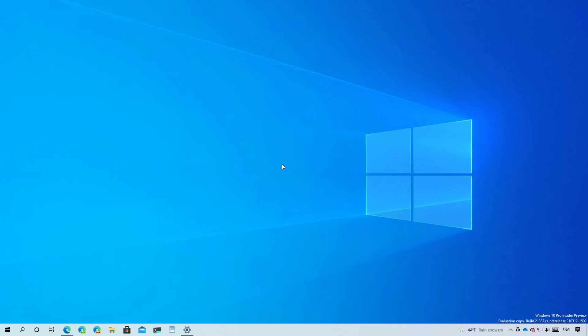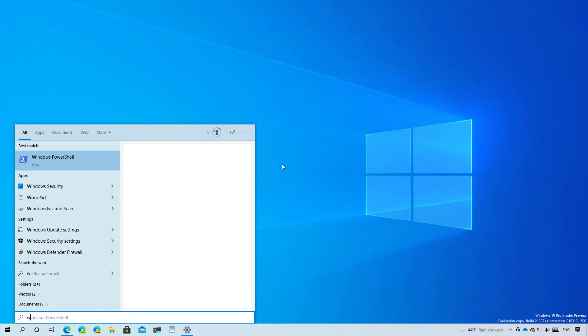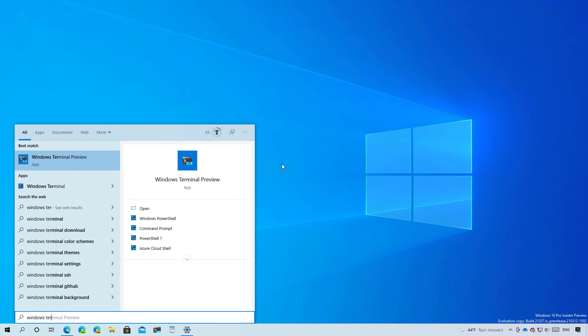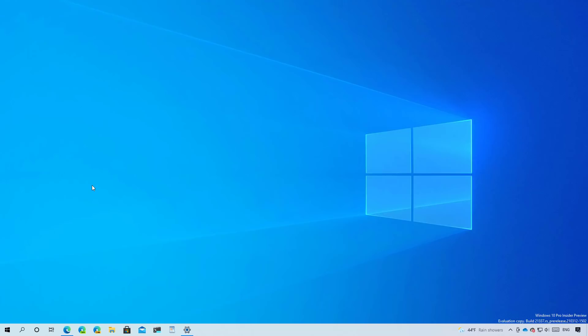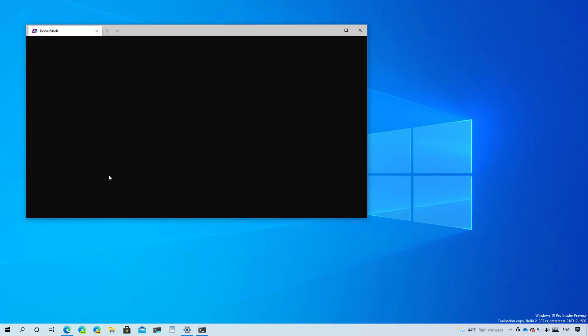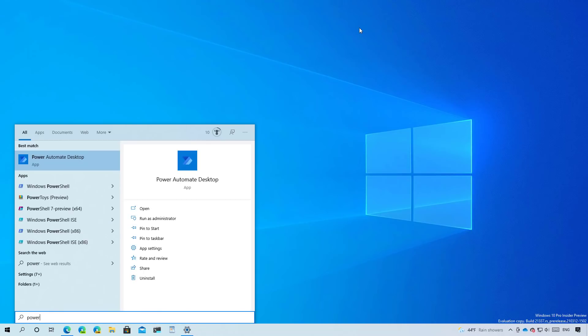Other changes on this build is that the Windows terminal app will be installed by default. And also the new Power Automate desktop app.